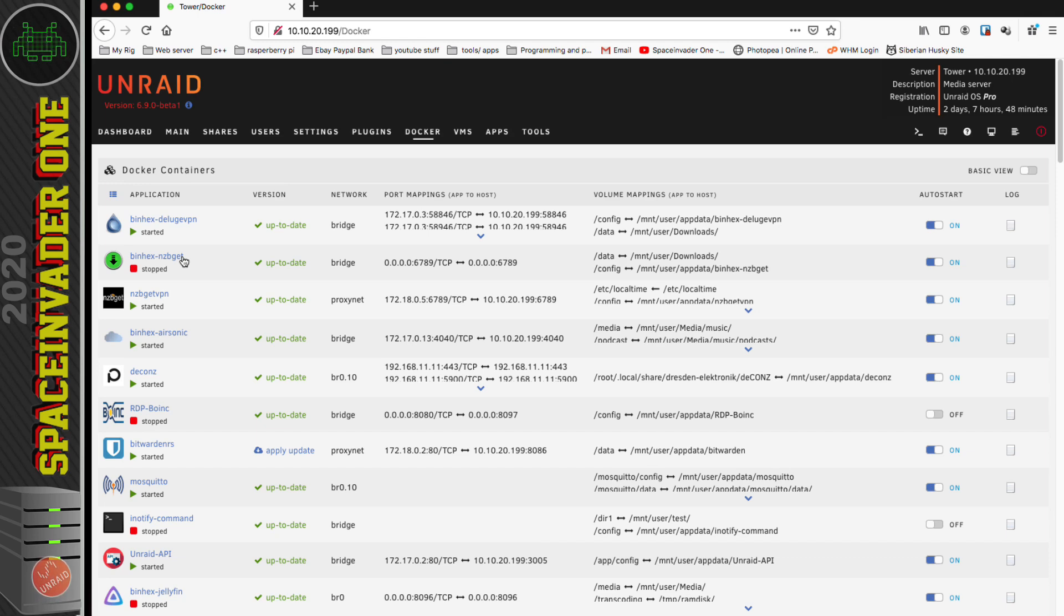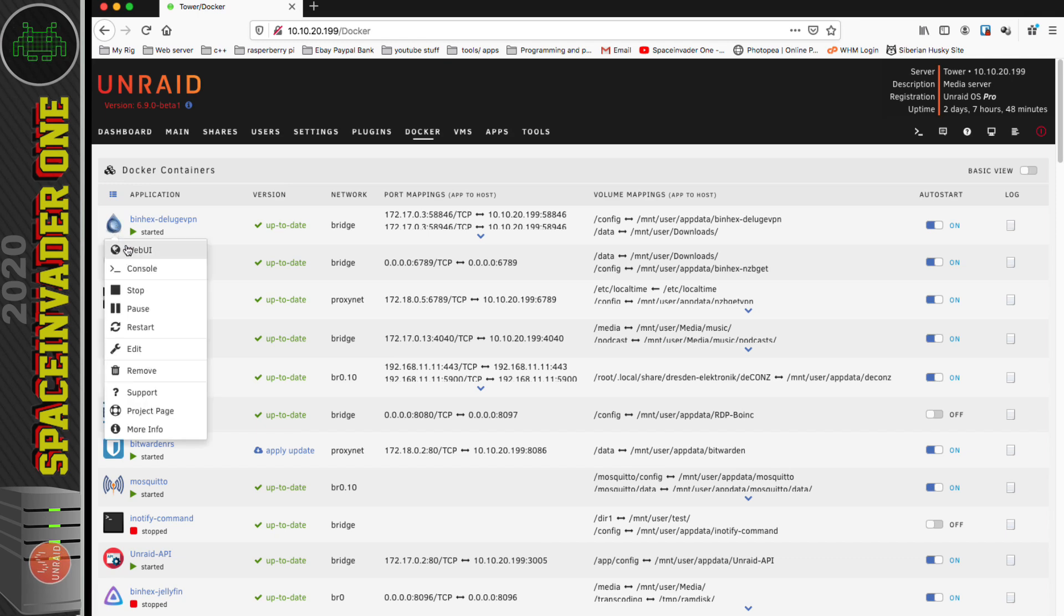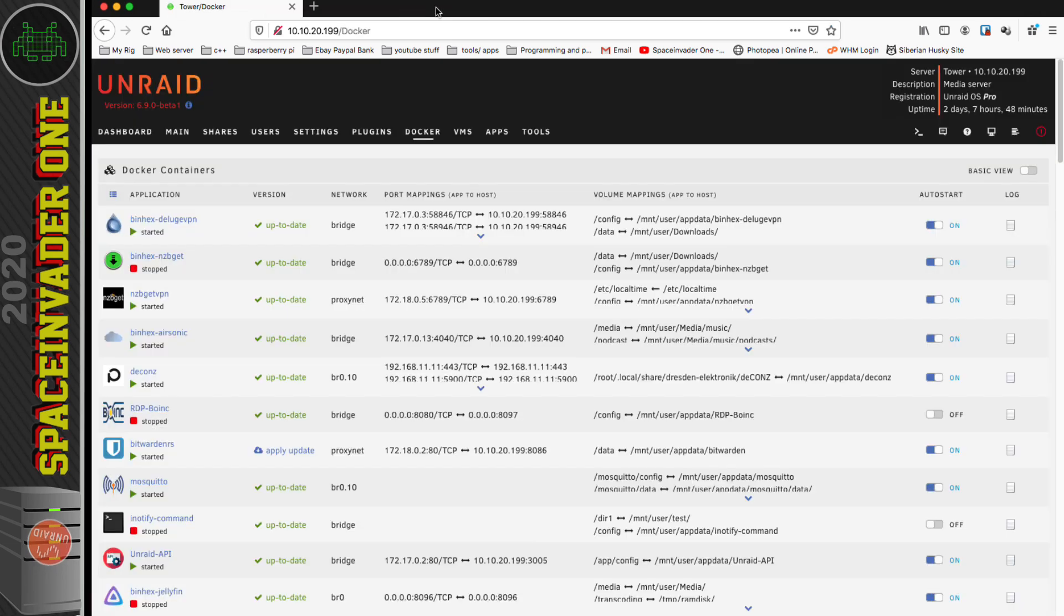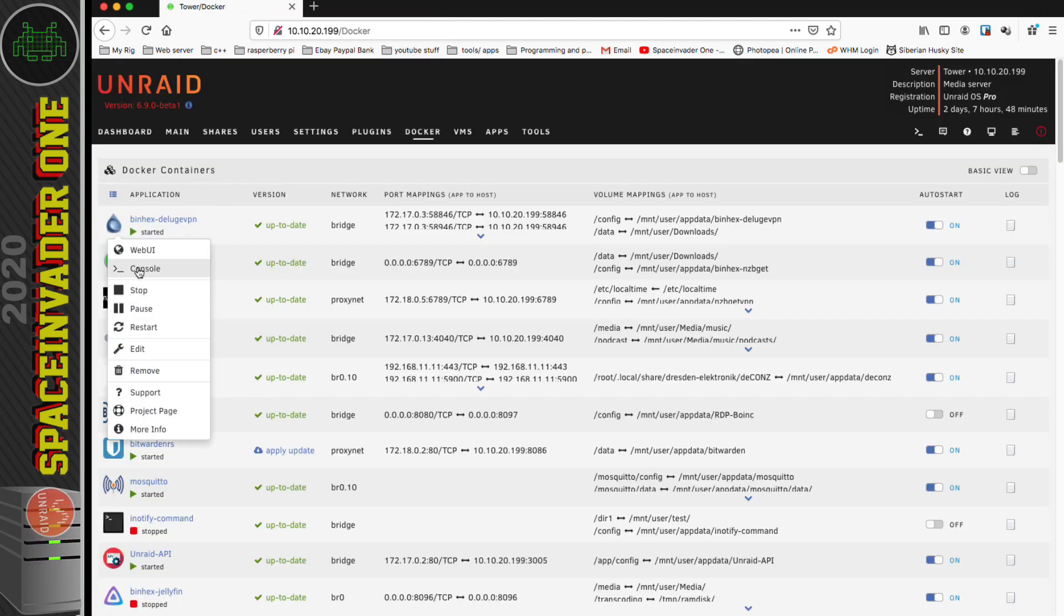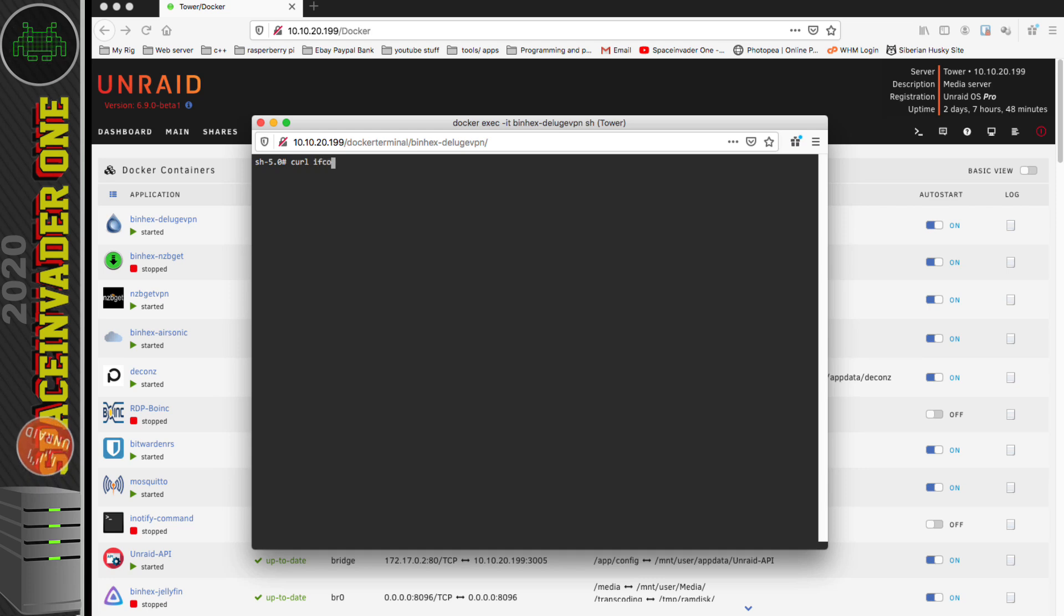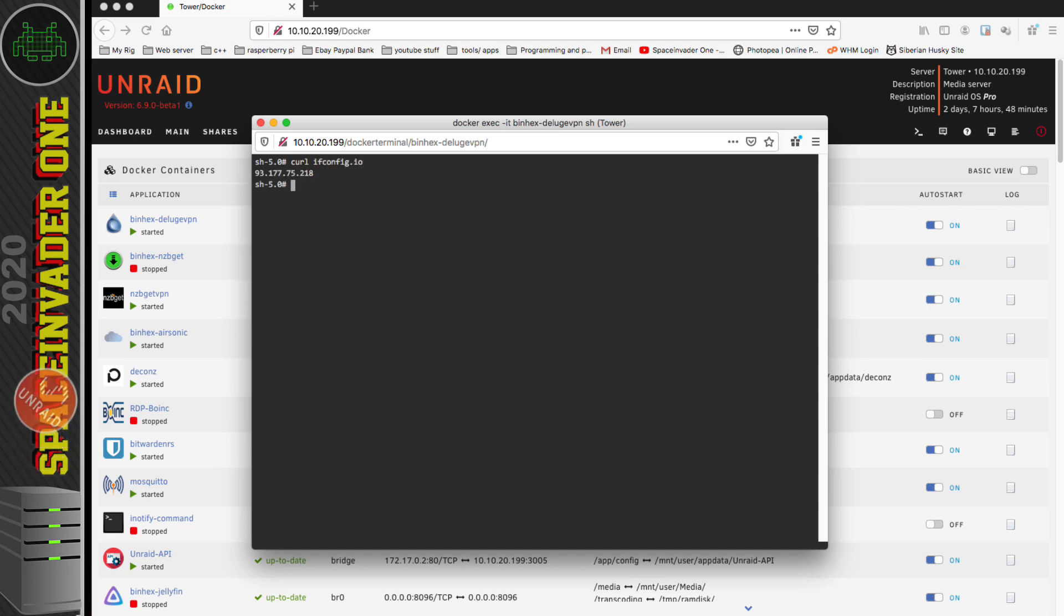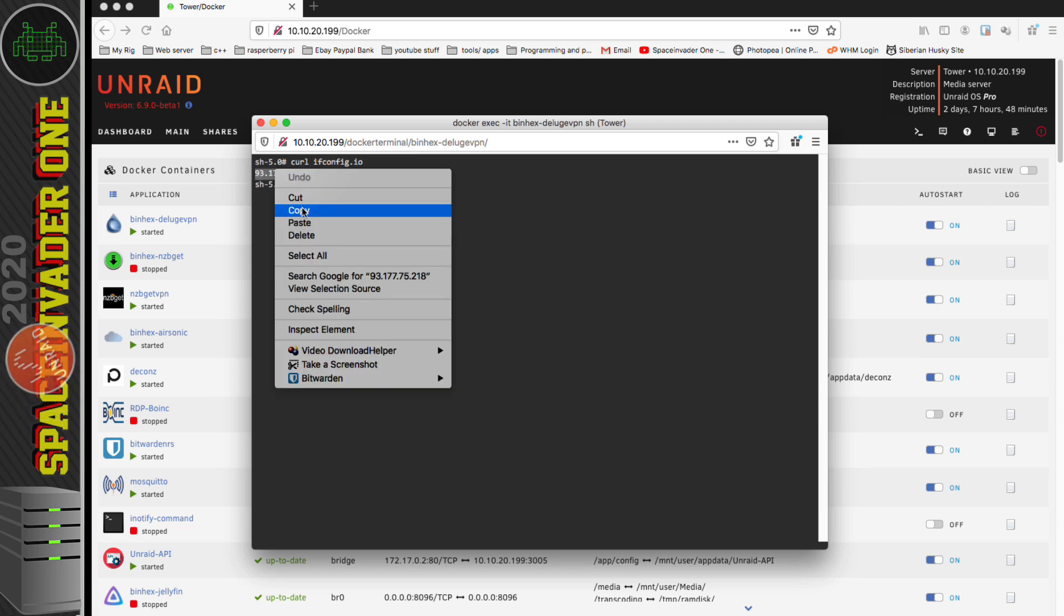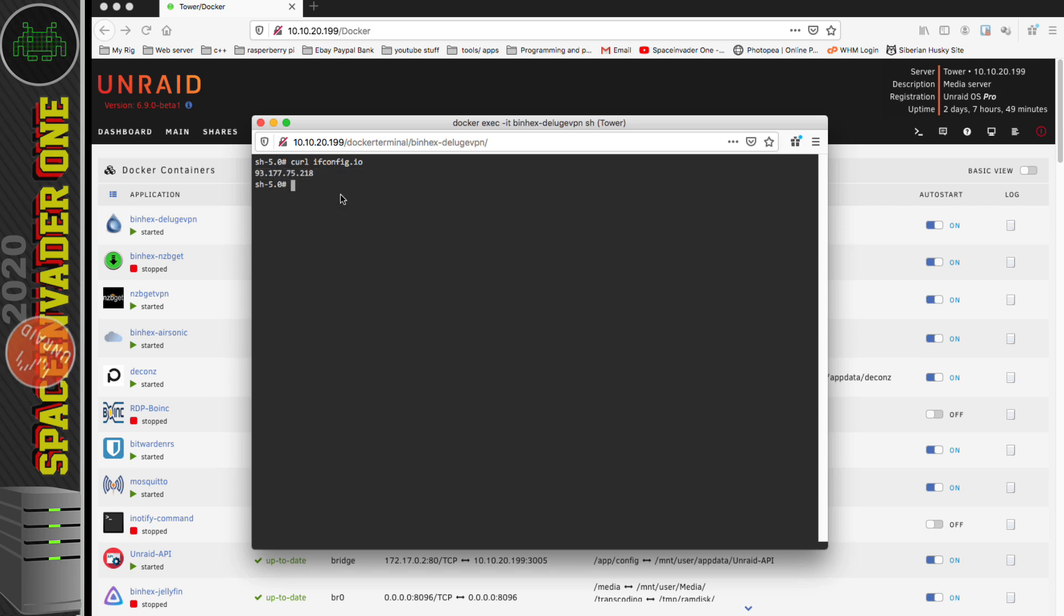The first thing to do is have a quick look at Deluge VPN. We can see it's up and running, but in the web UI we can't check the external IP address that the container is using. To do that, we need to bash inside of the container, open the console window, and type the following command: curl space ifconfig.io. Hit enter and it'll give you the IP address that the container is using to connect to the internet.